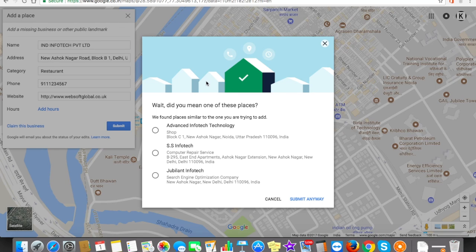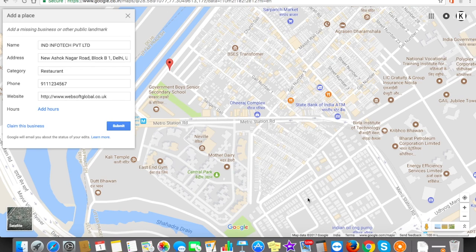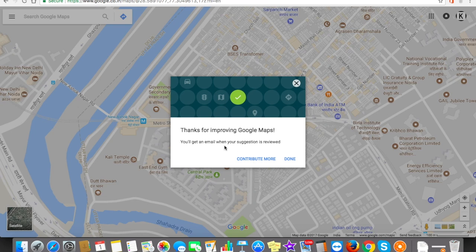After submitting, Google gives you a convenient option showing matching suggestions — 'Did you mean one of these places?' based on your company name. It may show similar businesses like 'Info Tech' and others. If any of these businesses are already registered and you own them, you can select those radio buttons. Otherwise, just click 'Submit Anyway'.